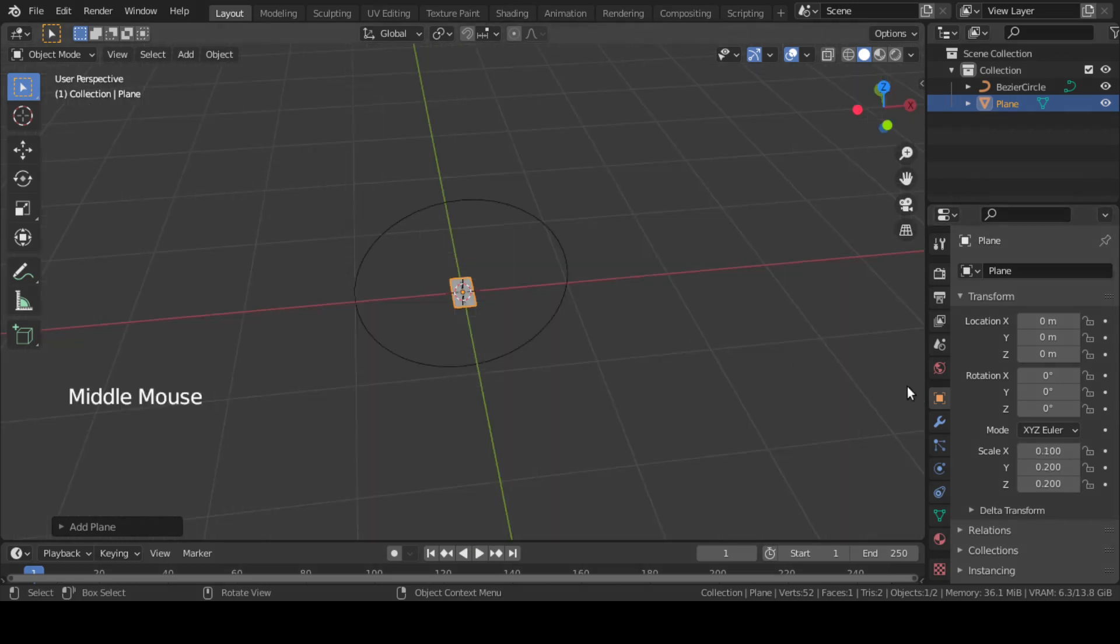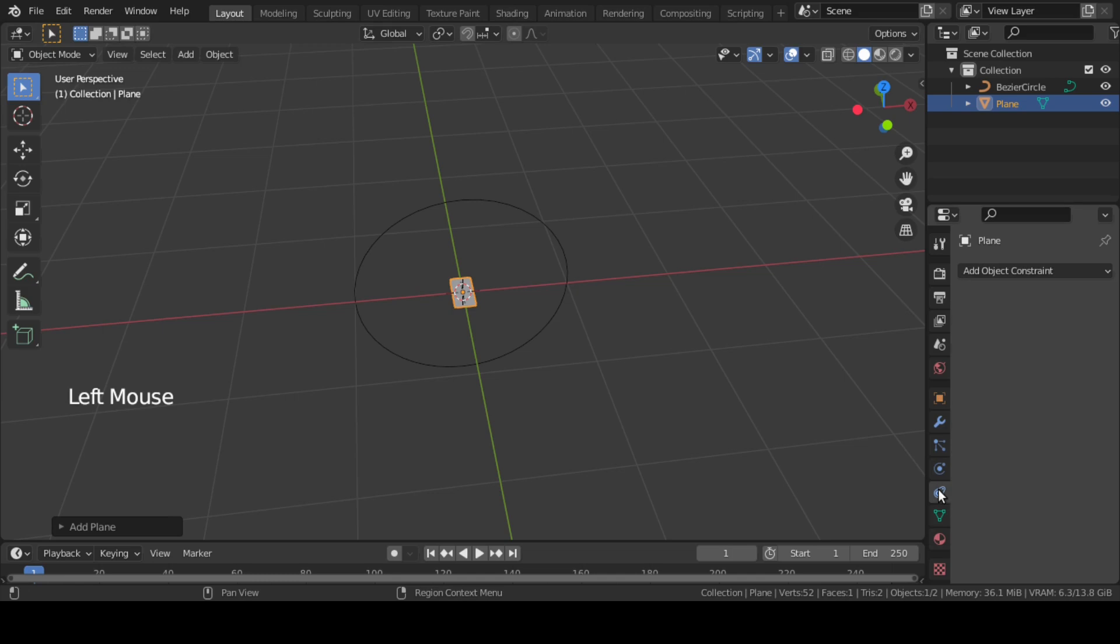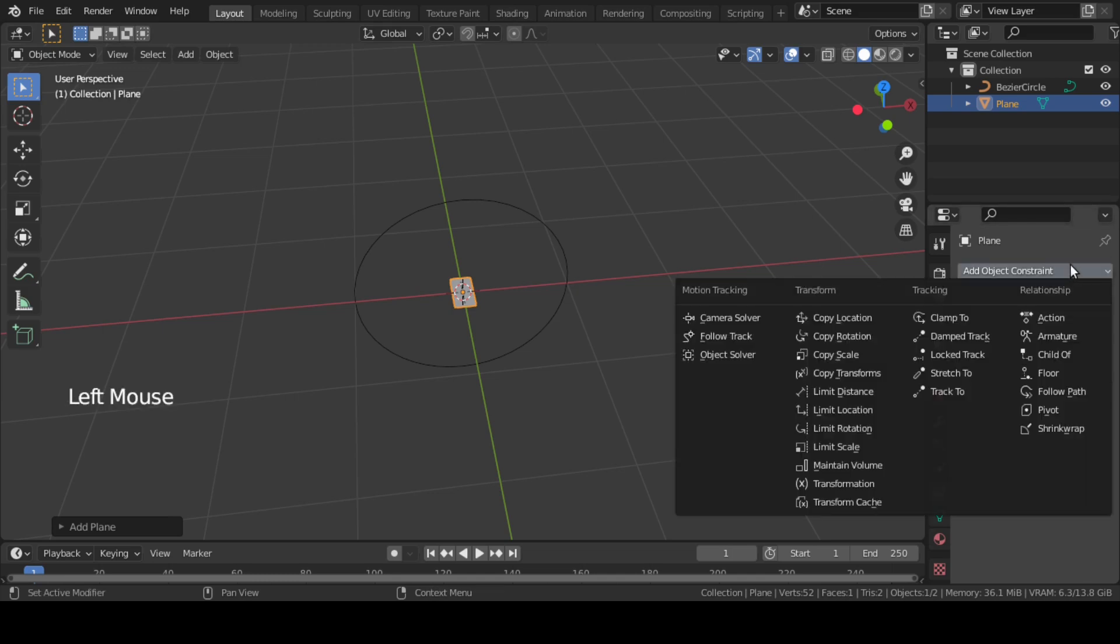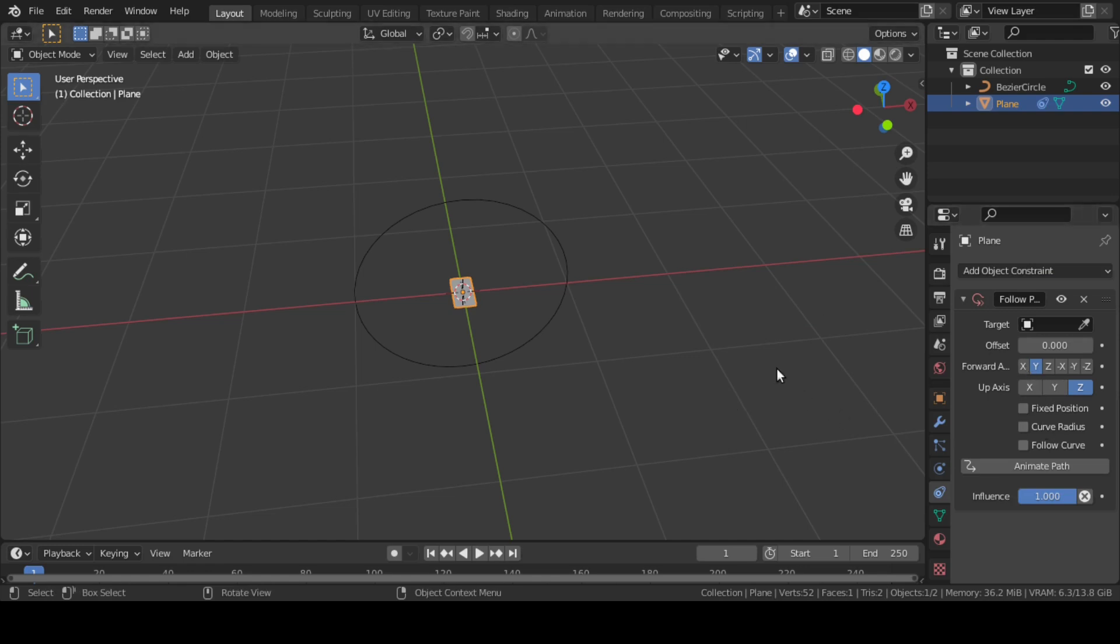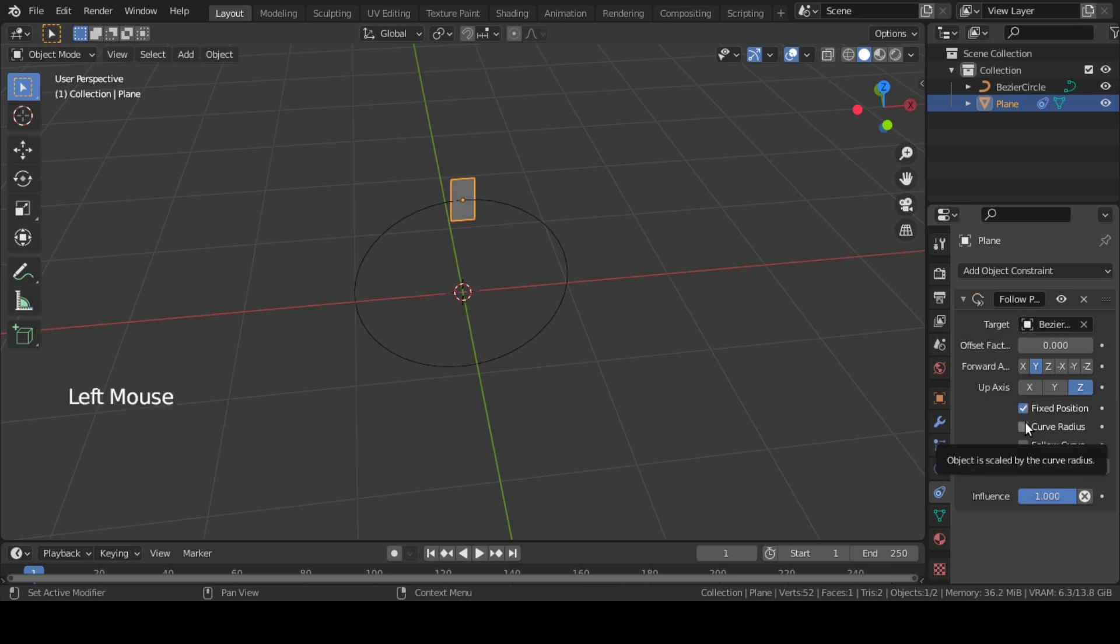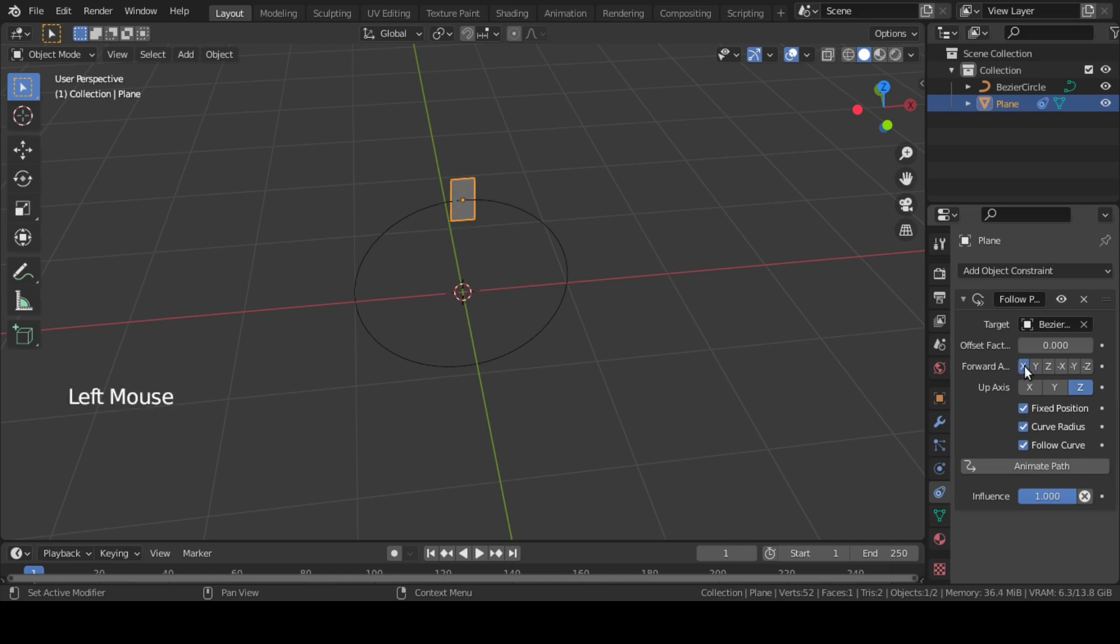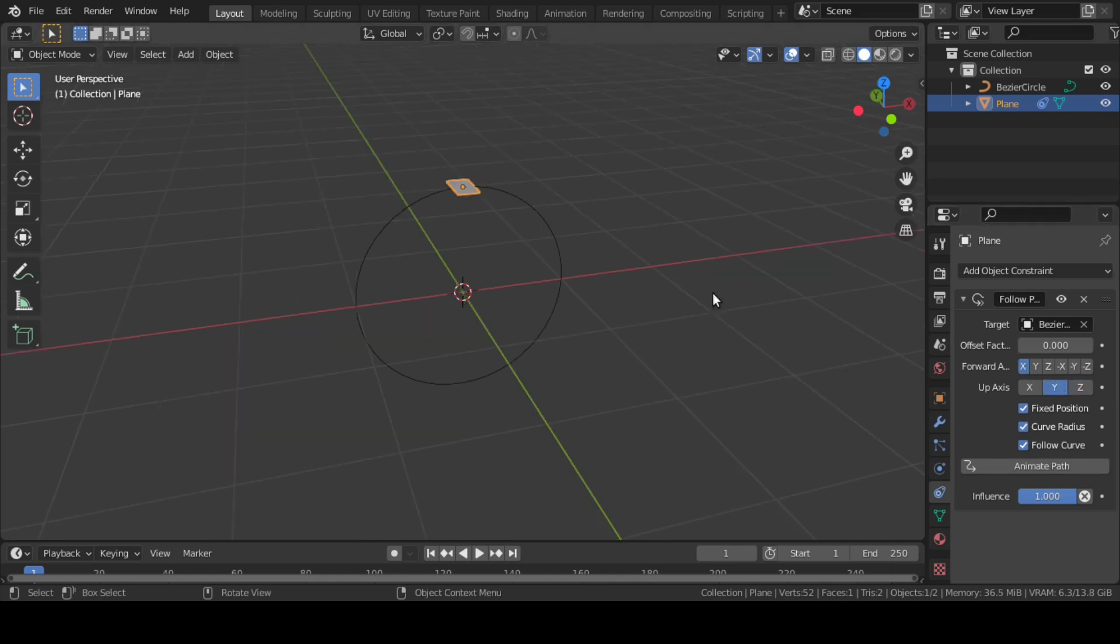Then go to Object Constraint and add a Follow Path constraint to the plane. Select bezier circle as target. Then enable Fixed Position, Curve Radius, and Follow Curve. Change Forward Axis to X and change Up Axis to Y.